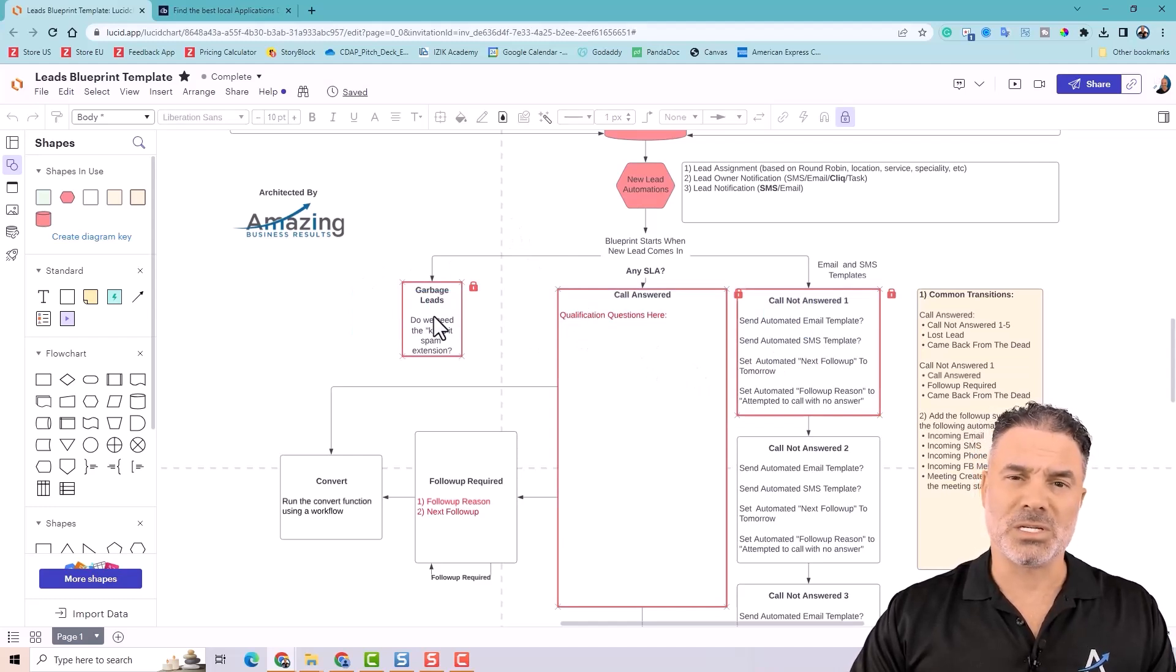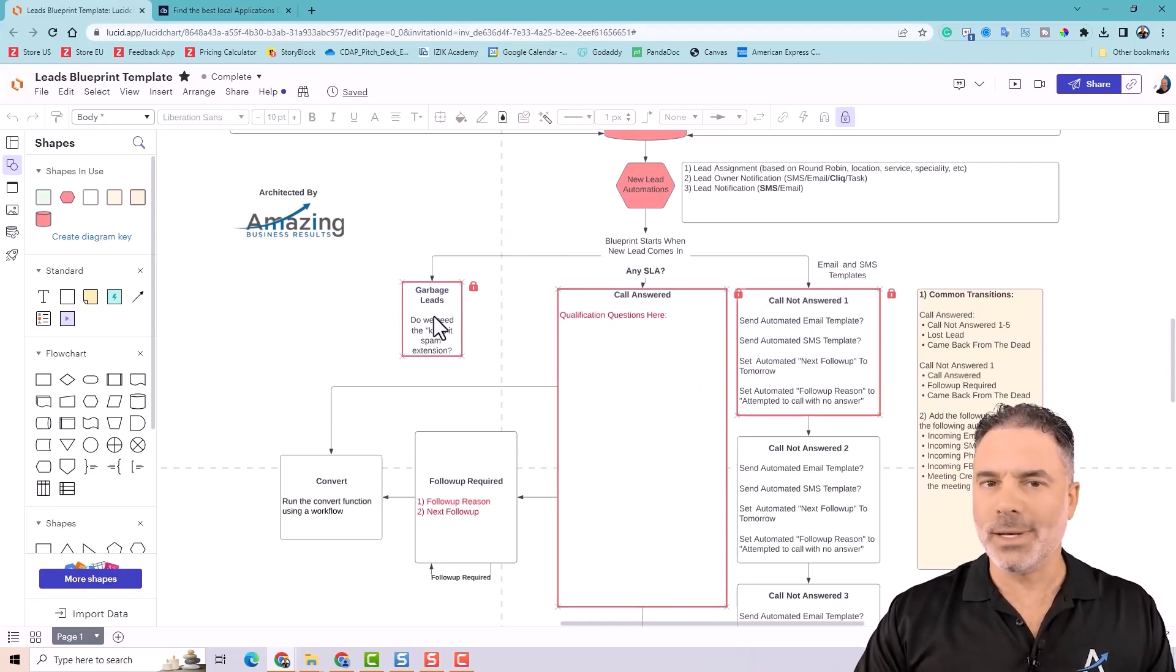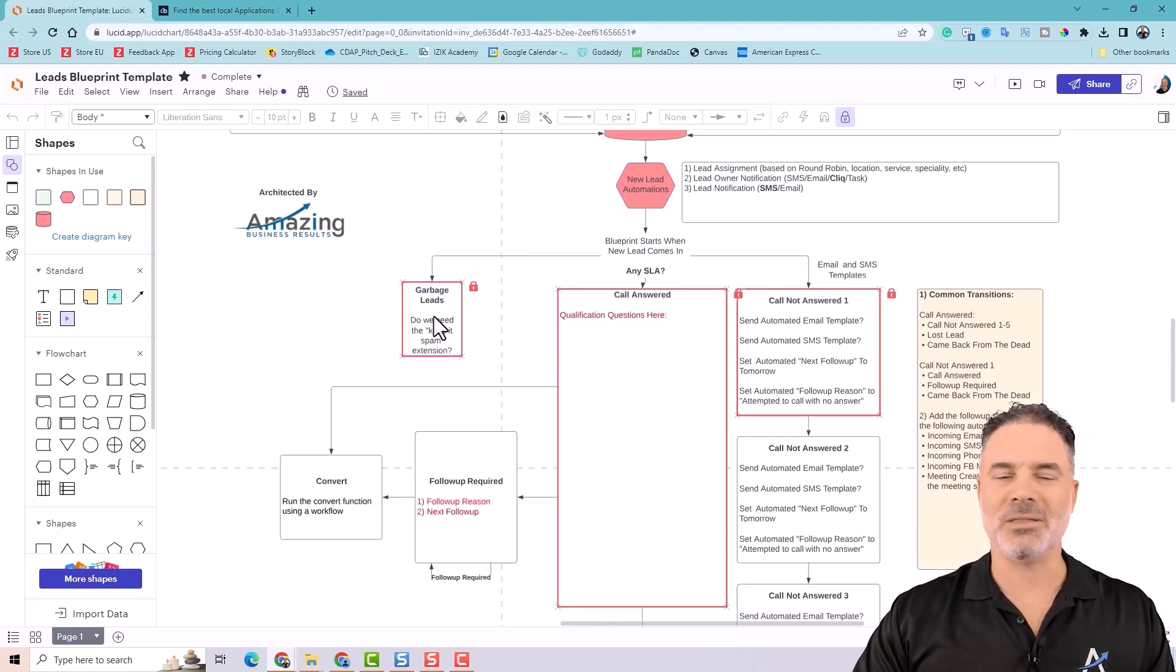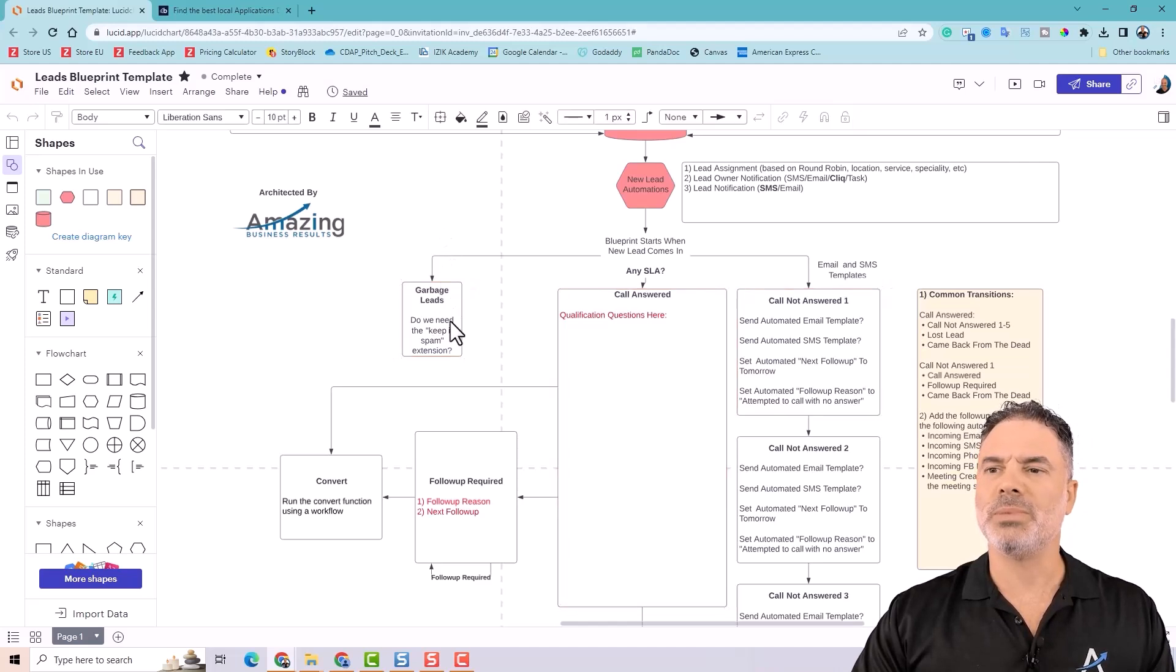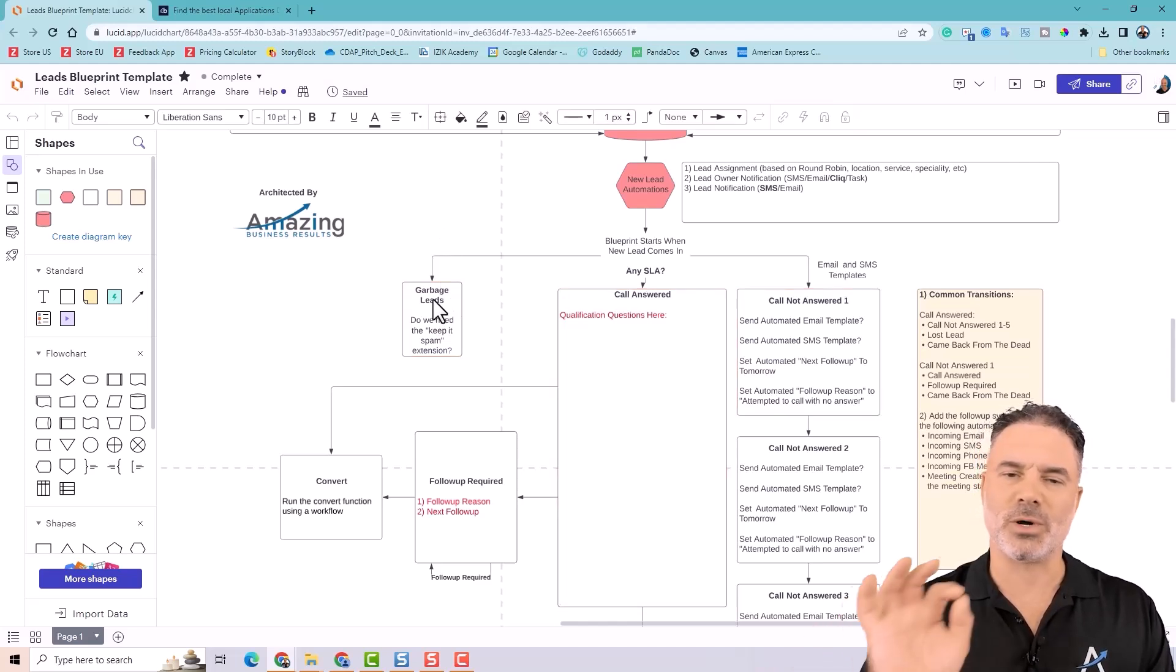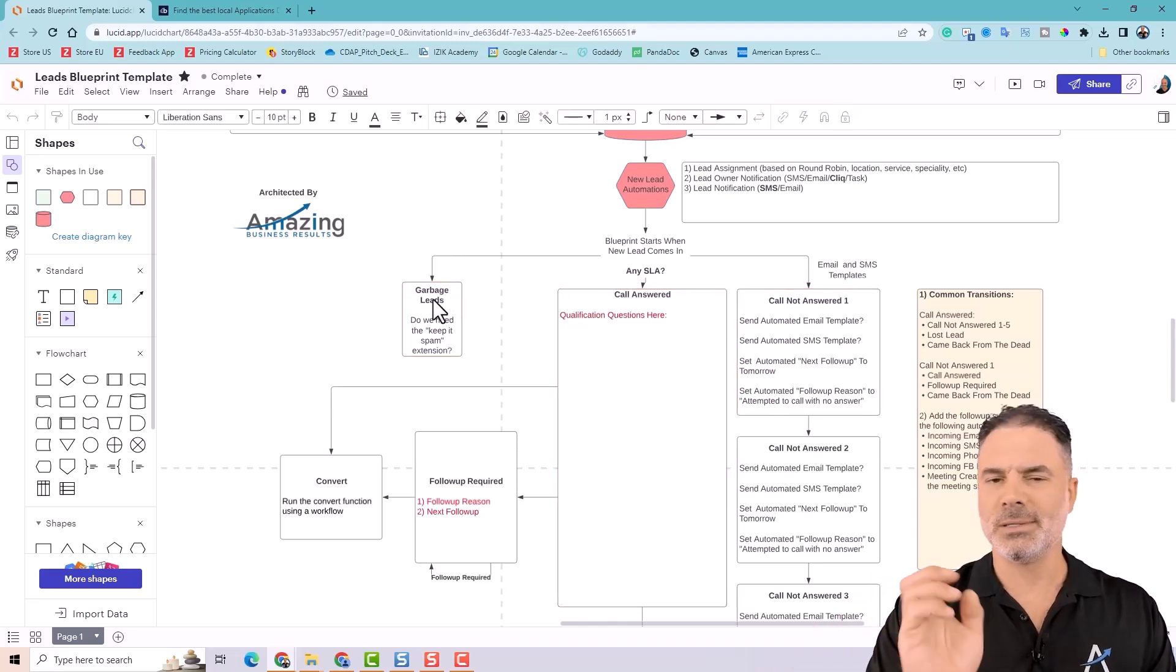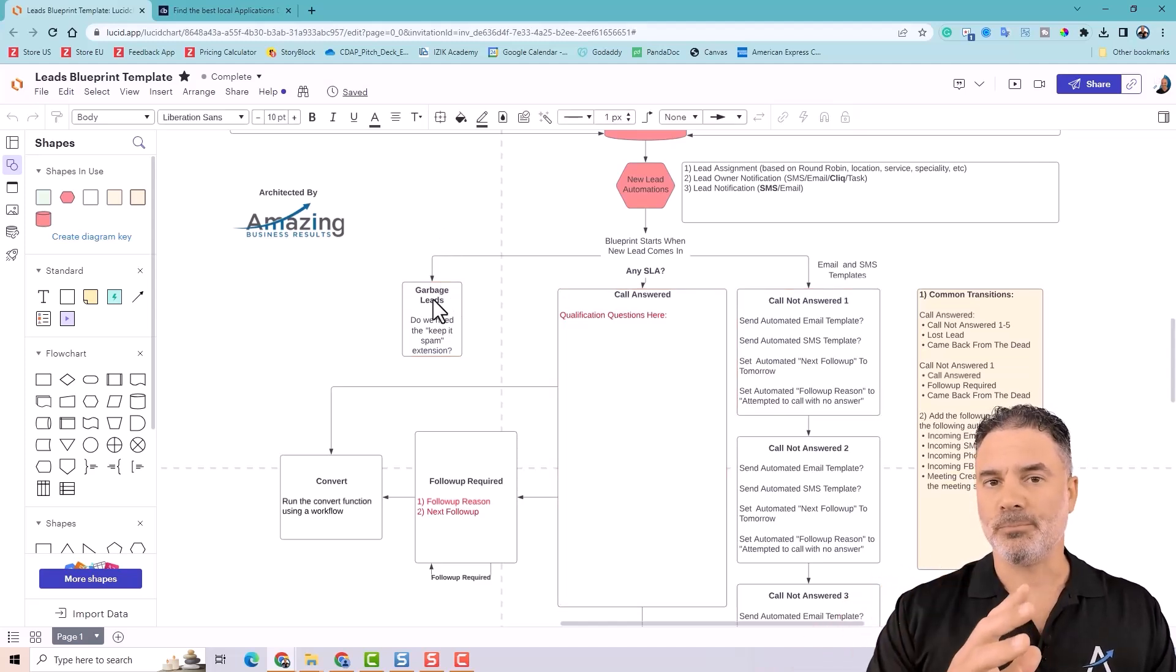One, it's a garbage lead. All the SEO leads, the web development, the Viagra, all the crap that is just wasting your time. Those will be considered as garbage lead. And when you click on them, they're gone.